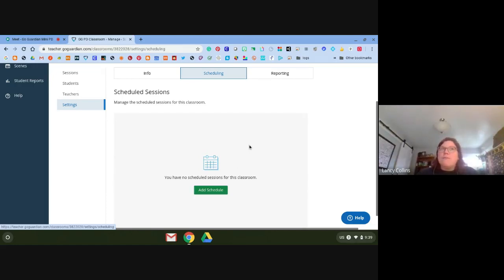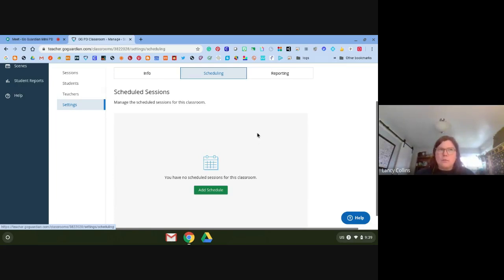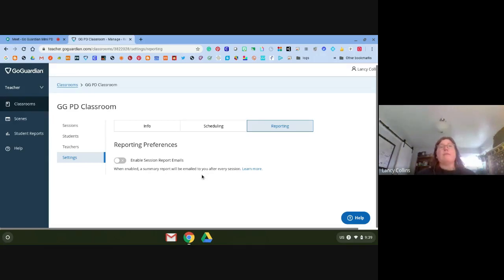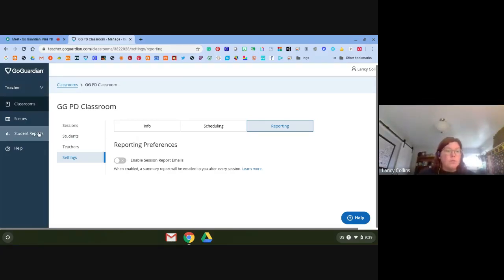Right now we're not having regular class meetings, so scheduling may not be ideal. Also be aware: if kids are in more than one session at a time, they can get booted off. Finally, there's a reporting setting — Enable Session Report Emails — which I always uncheck. That's just my personal preference, since I can always go to student reports to get the report from that session instead.